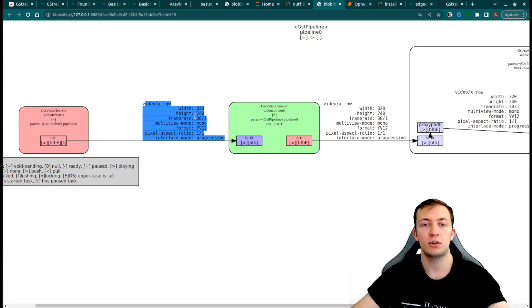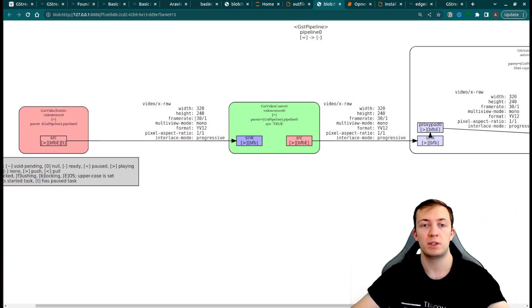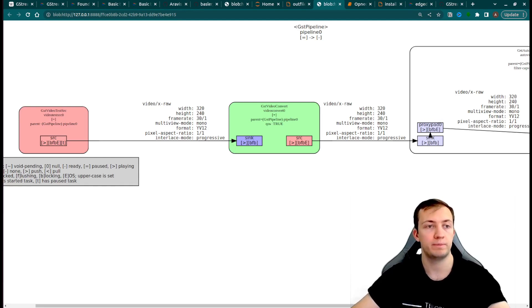You can also see between elements the capabilities with the parameters of the videos that were chosen for the pipeline.